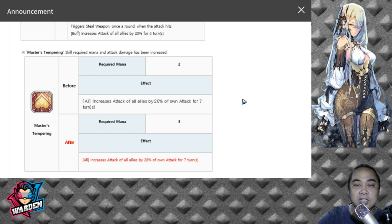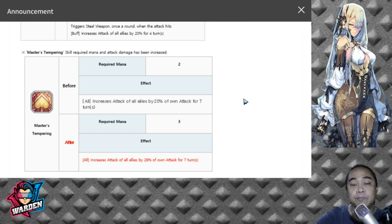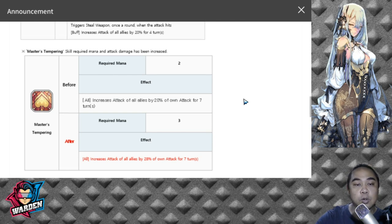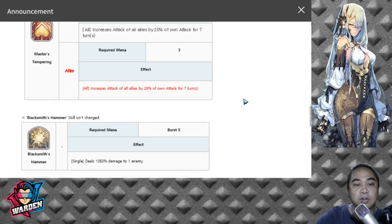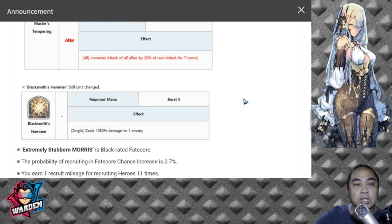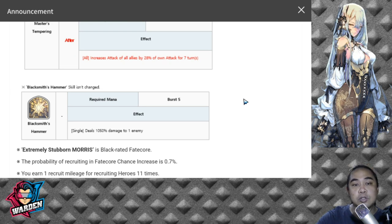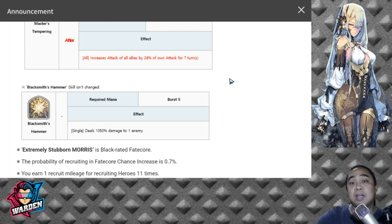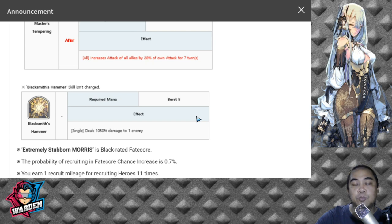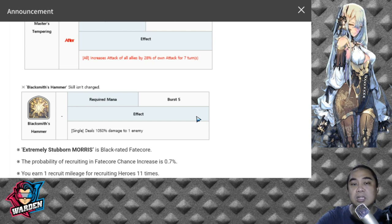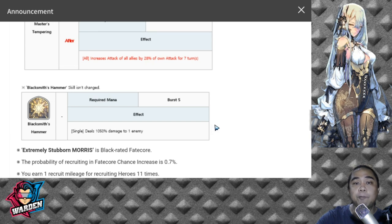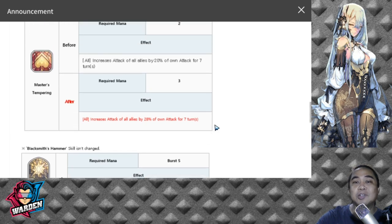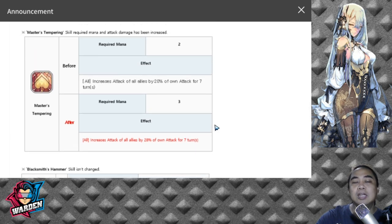The damage would be scaled by signature force can help you along the way to improve Morris's attack stat. His S2 hasn't changed, so it still deals 1,050% damage to one enemy. It's still Burst 5, but this is actually a good skill to have to eliminate tankier enemies.